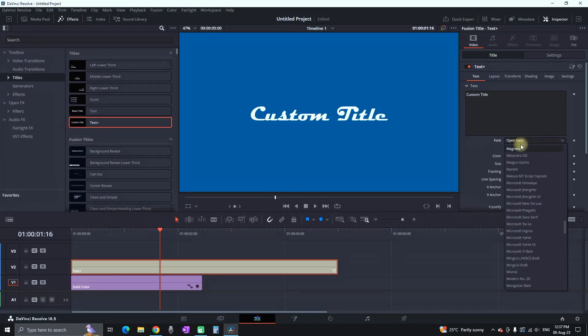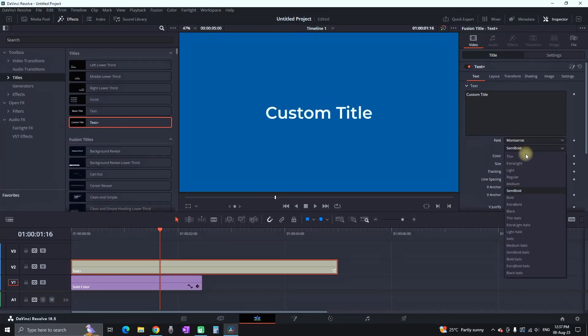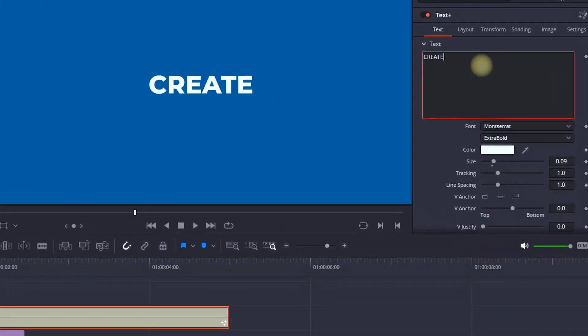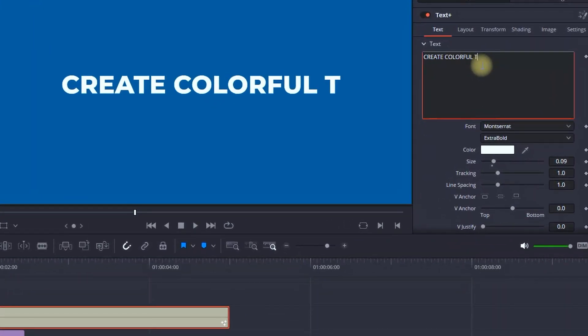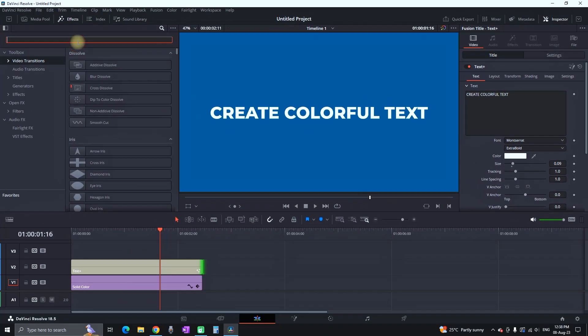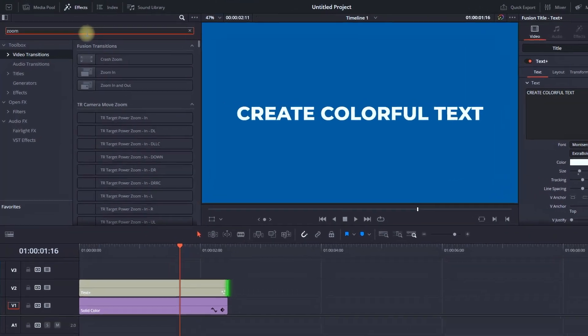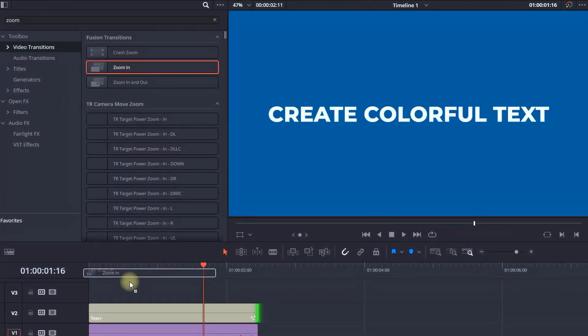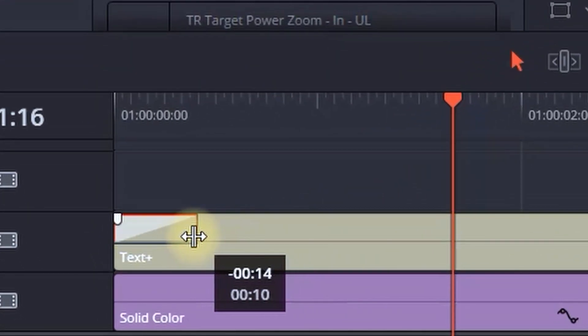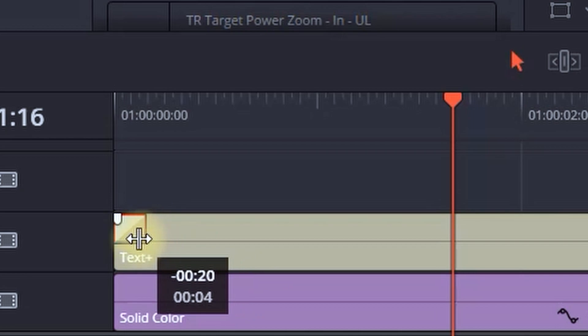First, you can go to titles and add a text plus icon on your timeline. Then you can customize your font and write the text that you wish to be displayed. Then go back to effects library. In visual transitions, you can add in zoom in at the beginning of your text plus, and then you can take it down.